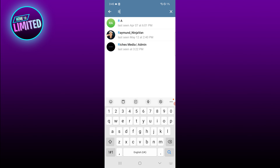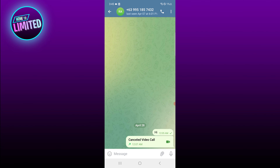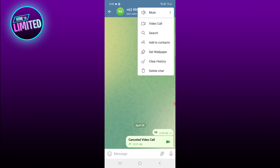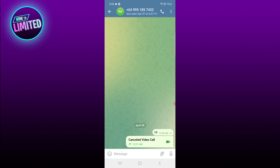When the results pop up, select the user you want to add. You will be navigated to the chat section. Tap the three dots in the top right corner and select 'Add to Contacts'.